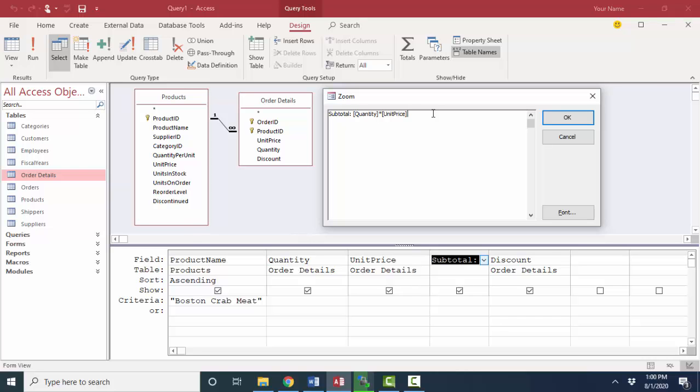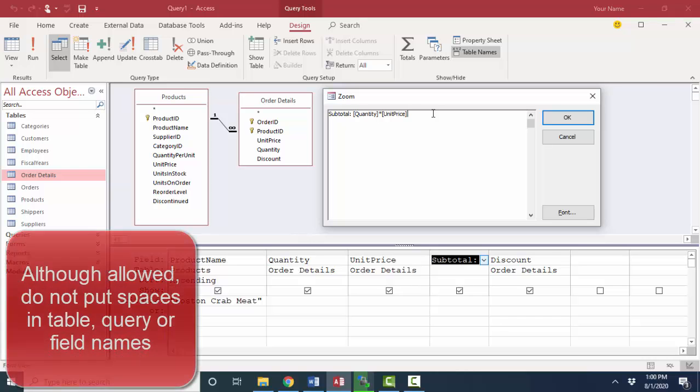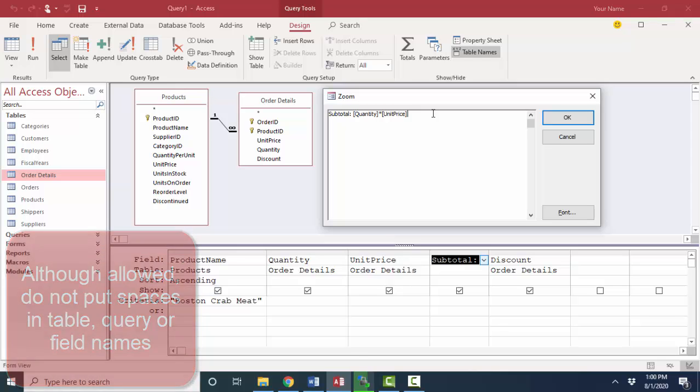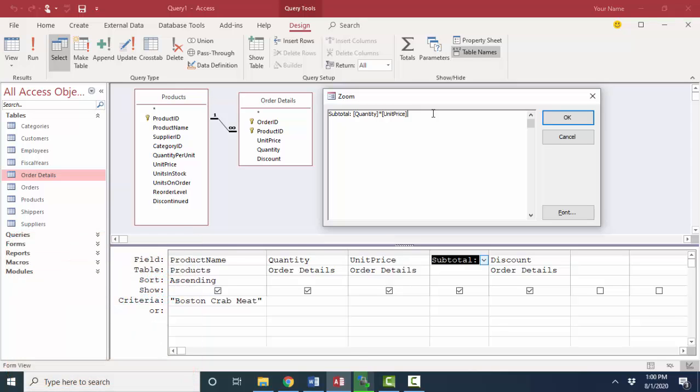Try not to put spaces or special characters in your table names, query names, or field names, and then expressions down the road will just be easier to enter. So, here's our subtotal, the quantity that they purchased times the unit price.